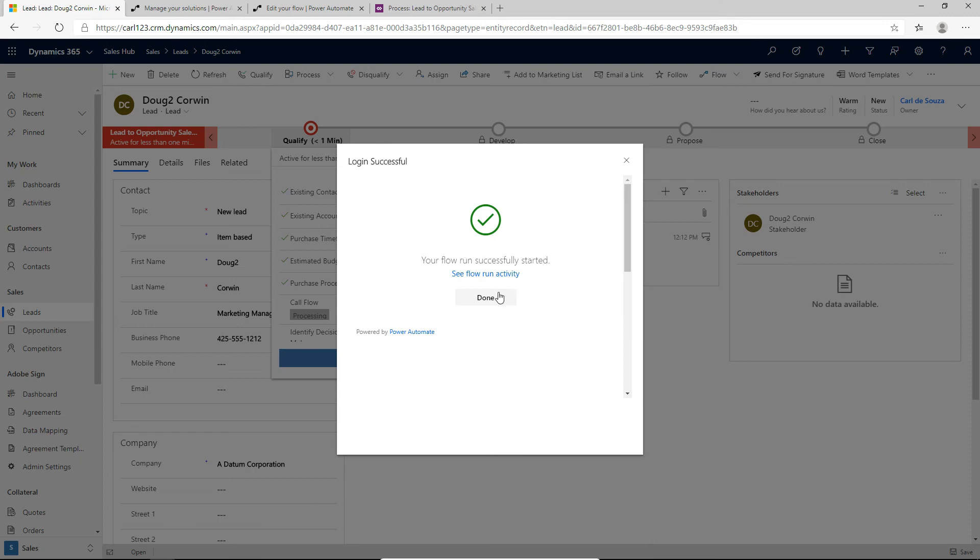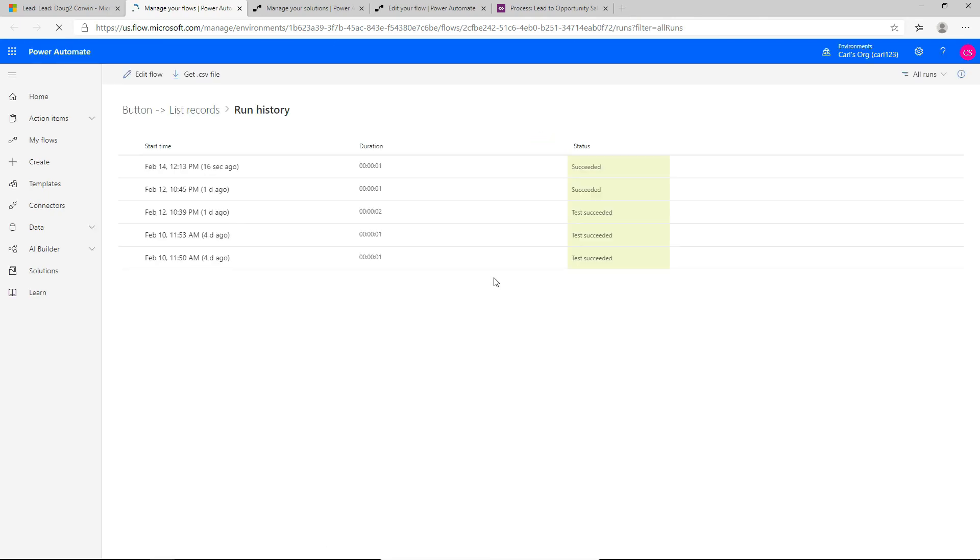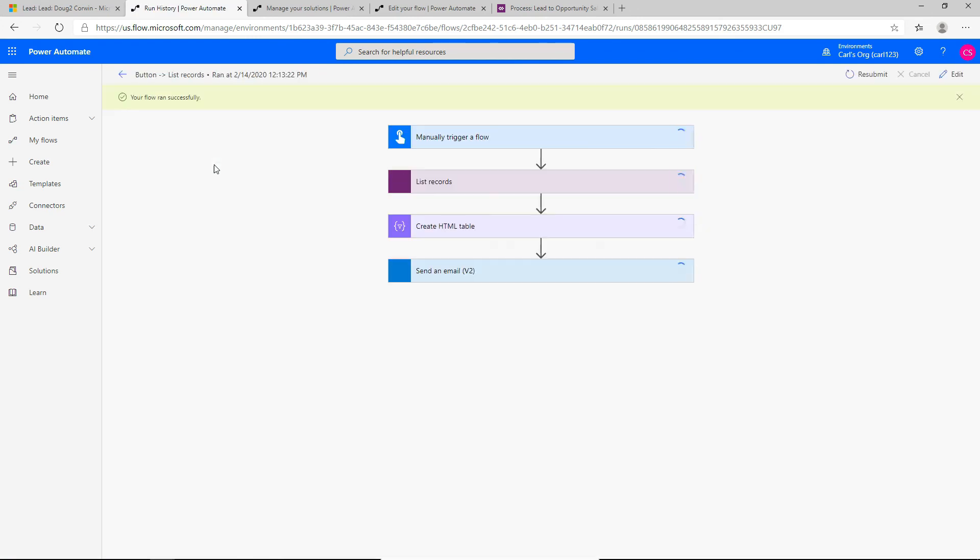And if we click on the flow run activity, it will take us back to flow.microsoft.com and we'll be able to see if the flow succeeded or not. This is an optional step. So we see that it succeeded. If we click on it, this is basically just telling us that every step in this Power Automate flow has successfully finished.